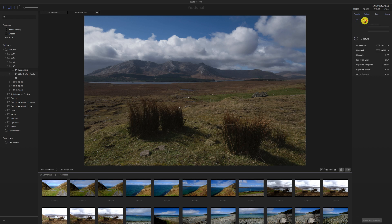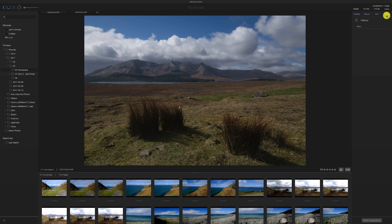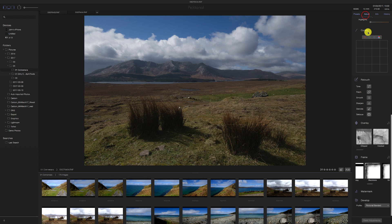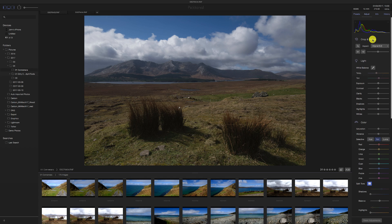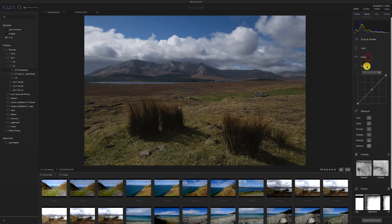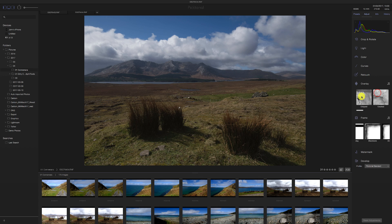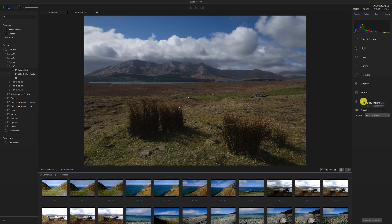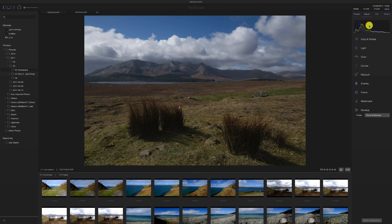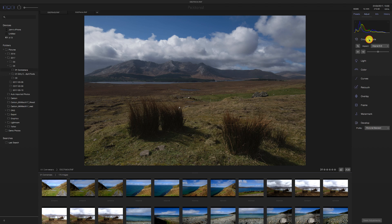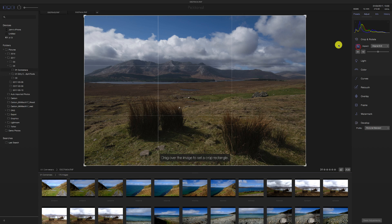Clicking on the panels opens and closes them. There's a history section — I've done nothing to this image so it just shows 'open.' Going to the Adjust panel, normally when you open an image for the first time all the sections are closed. I'm trying to figure out if there's a solo mode but there doesn't seem to be. There's a histogram showing RGB, and I can see a gap indicating it's underexposed. There is a crop option so let's click on that.